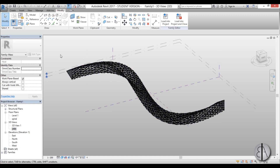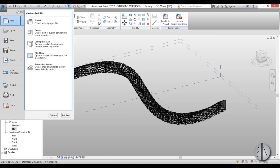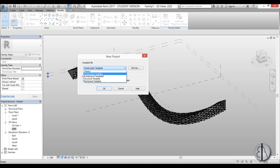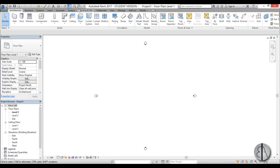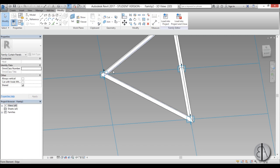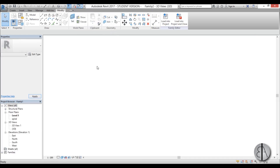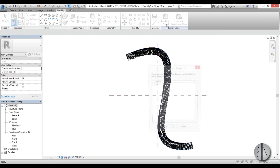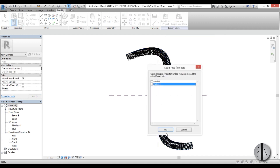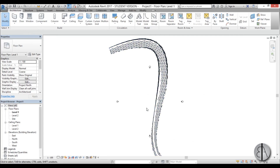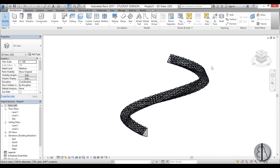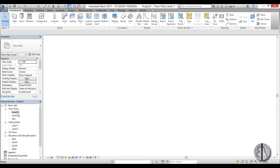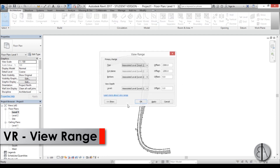Now let's add a strip that will be the actual walkway — the concrete slab. Go to New Project using an Architectural Template. Load our family into the project and choose Project One. Once loaded, you can see it in 3D.